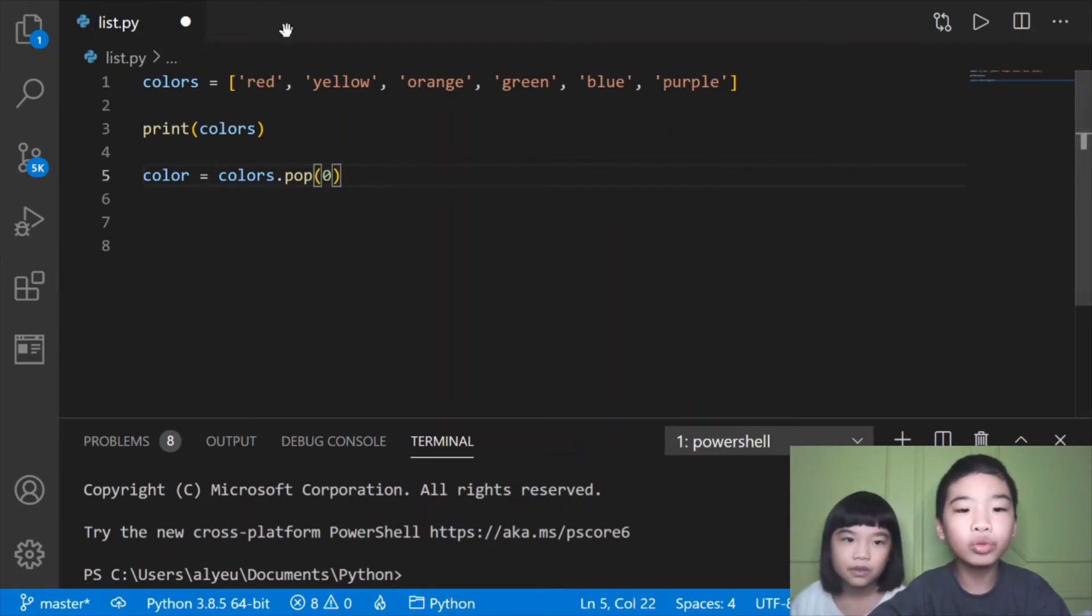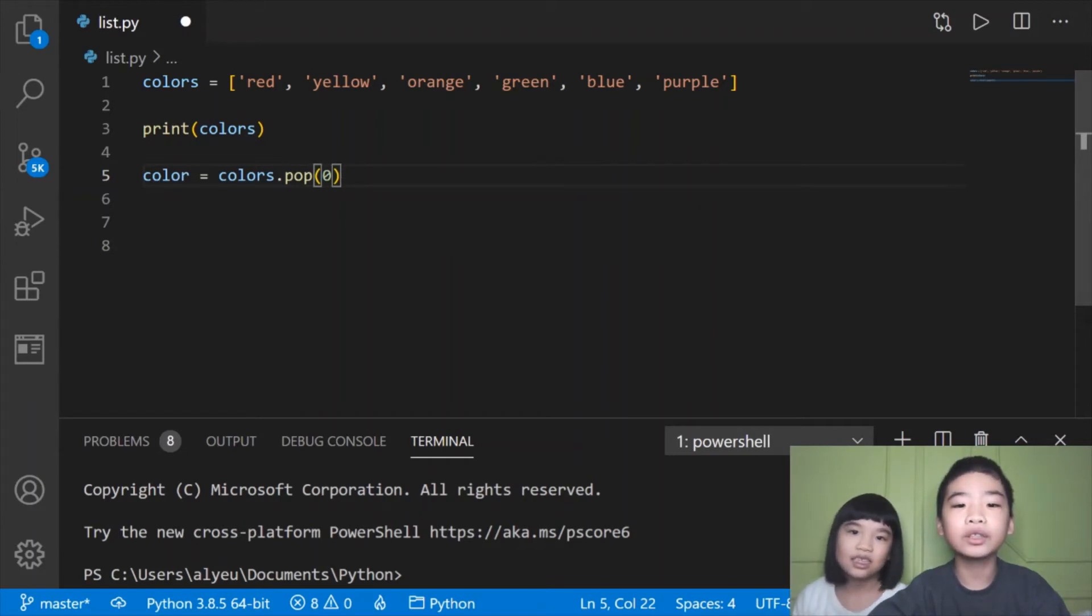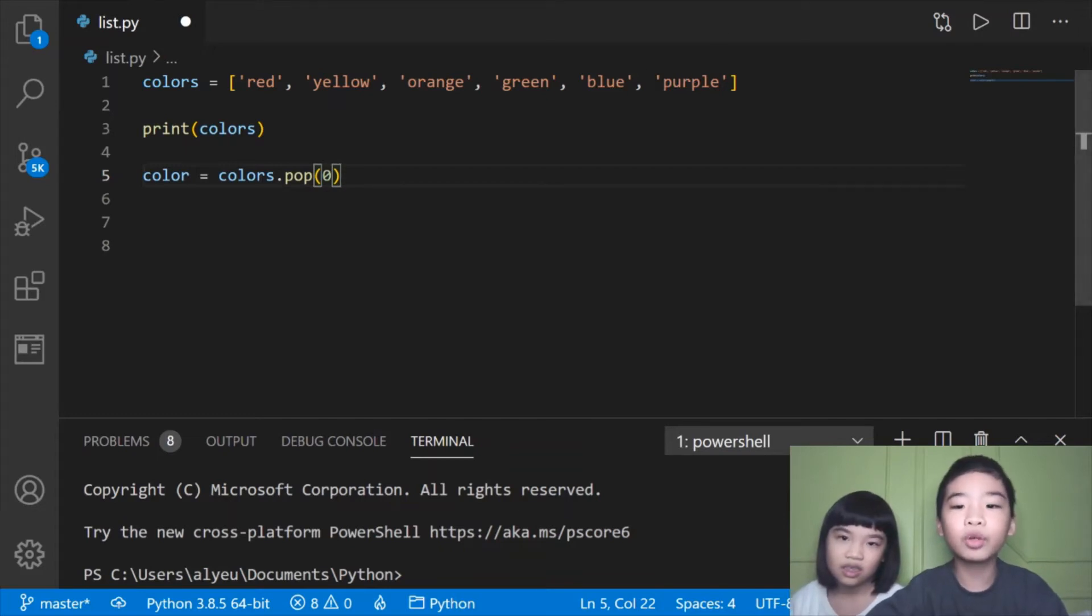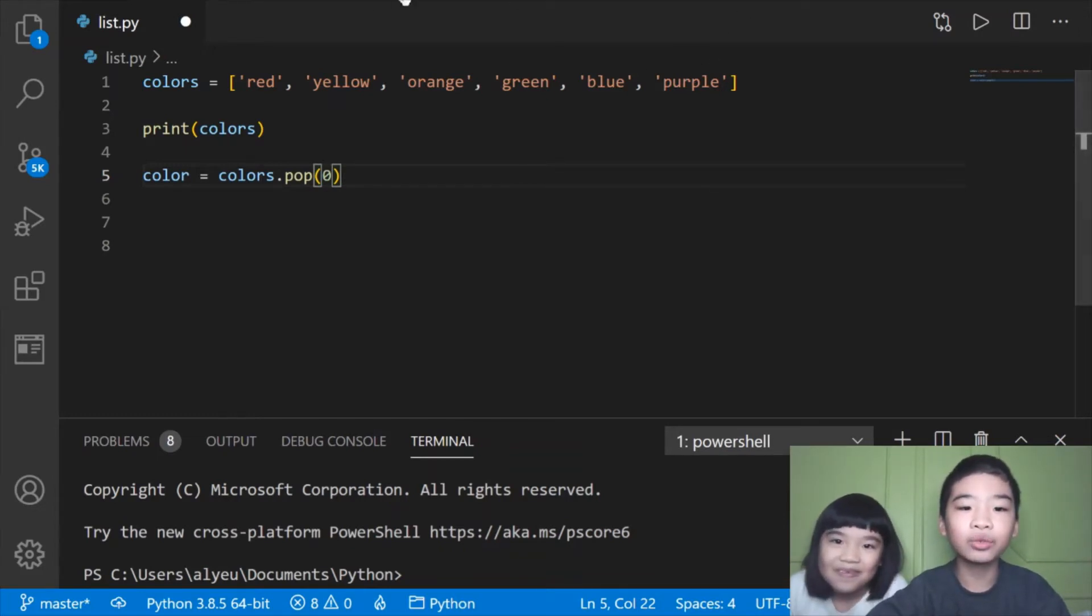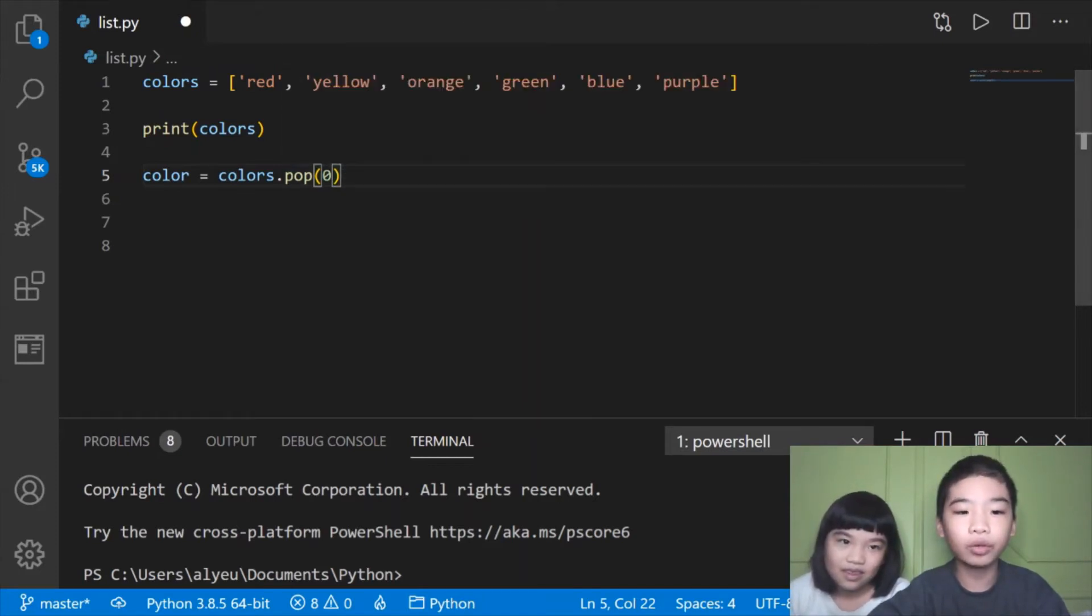Its index number is 0, so red is 0. We're going to remove red. The last item is whatever number it is. Yellow is 1, orange is 2, and it keeps going. Purple can be negative 1. You can also count from the back to the front.